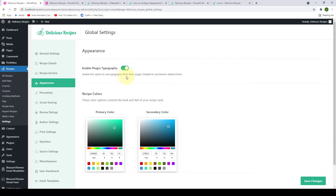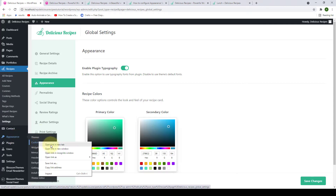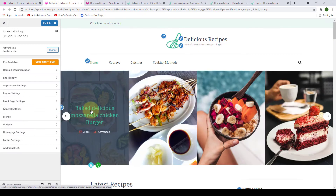To show you the difference, we will go into the customizer settings of the theme. To go to the customizer settings, you have to go to Appearance first and click on Customize. I'm going to open the link in a new tab. Now let's go into one of the recipes.